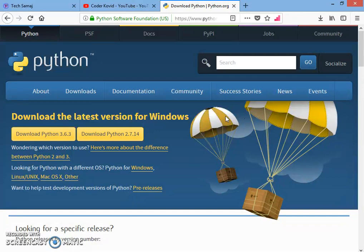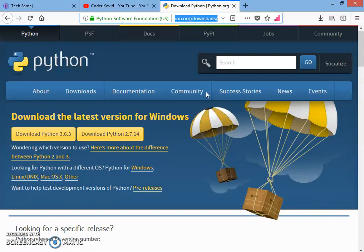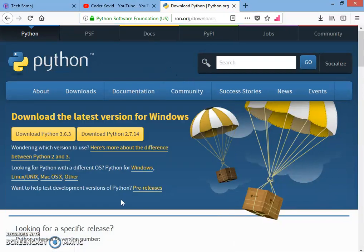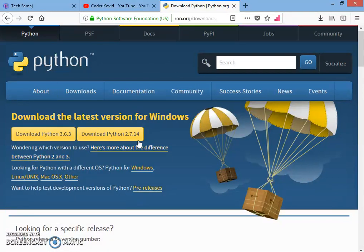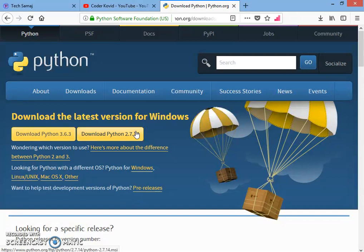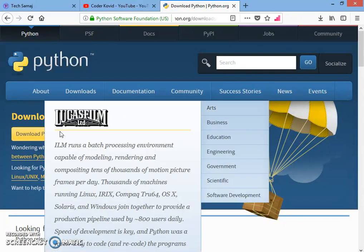First of all, to download Python IDLE you have to go to the official Python website, that is python.org/downloads. The link will be in the description box below. After going there you can see download Python 3.6.3 and download Python 2.7.14. You have to download the latest version and install it.